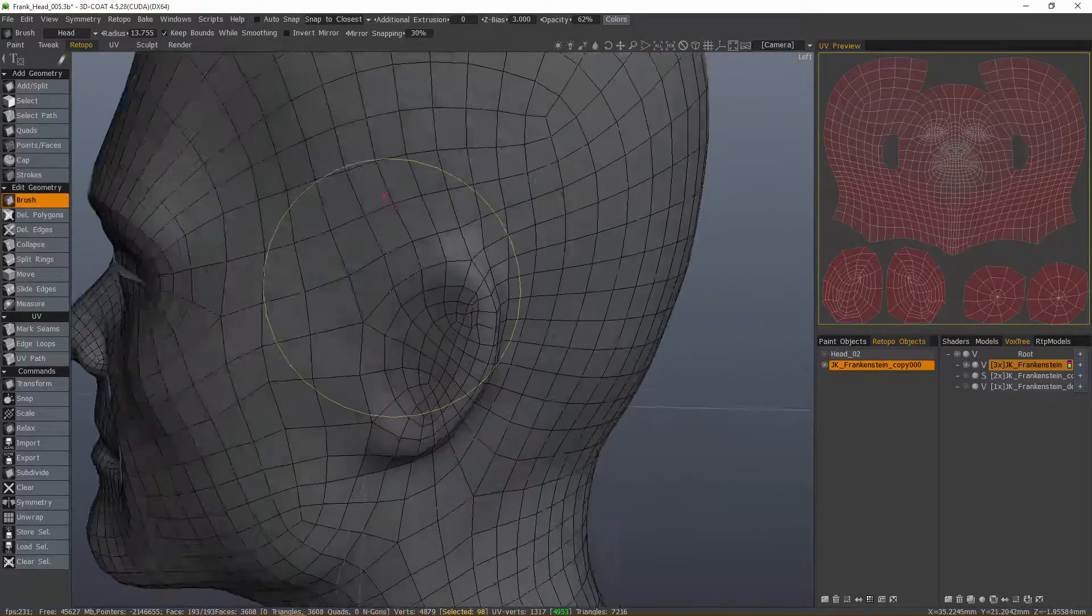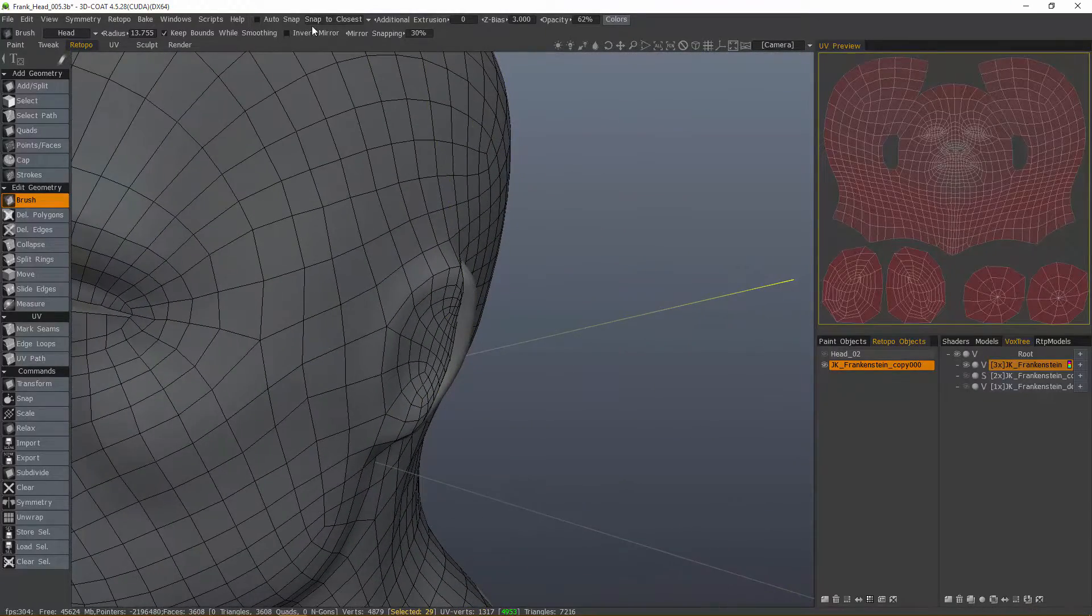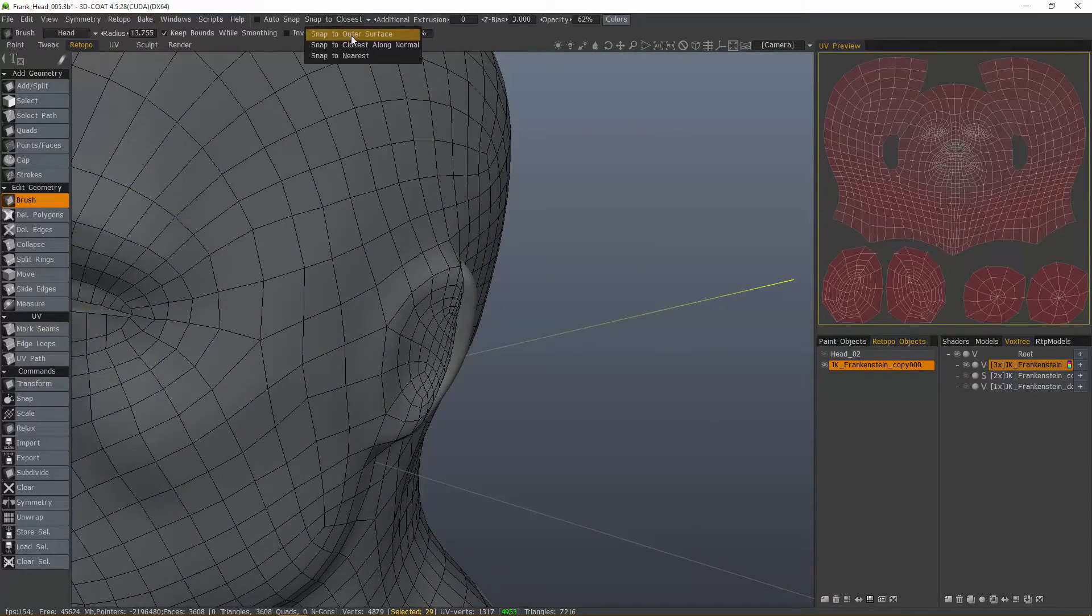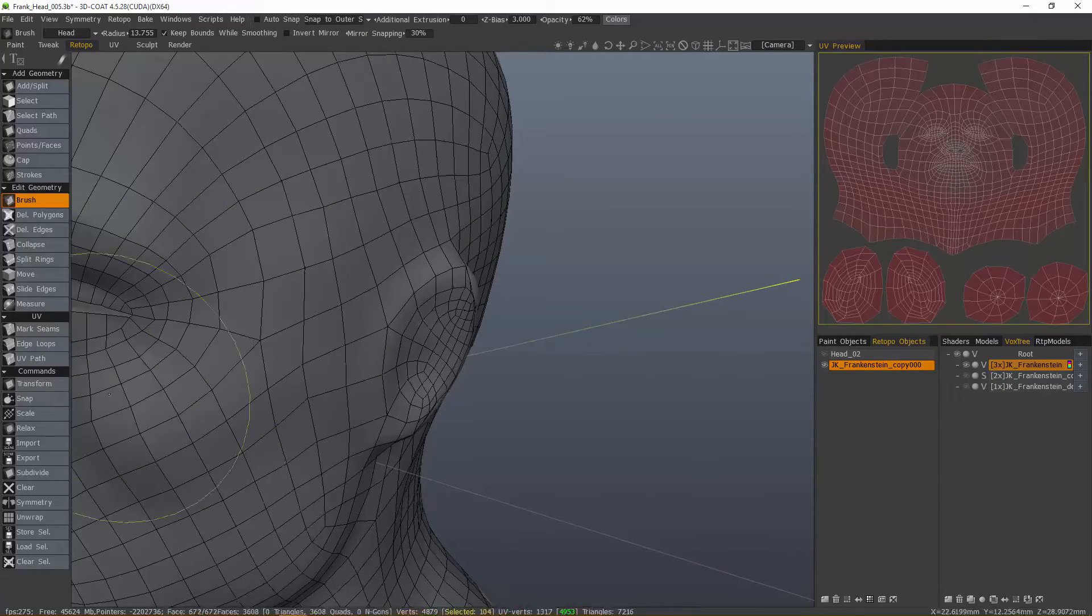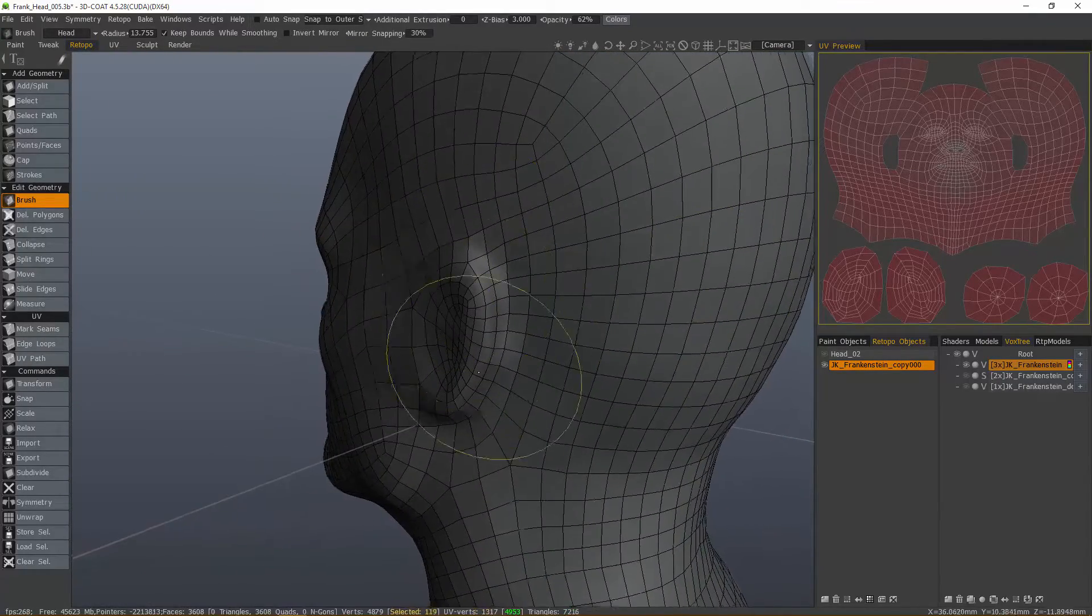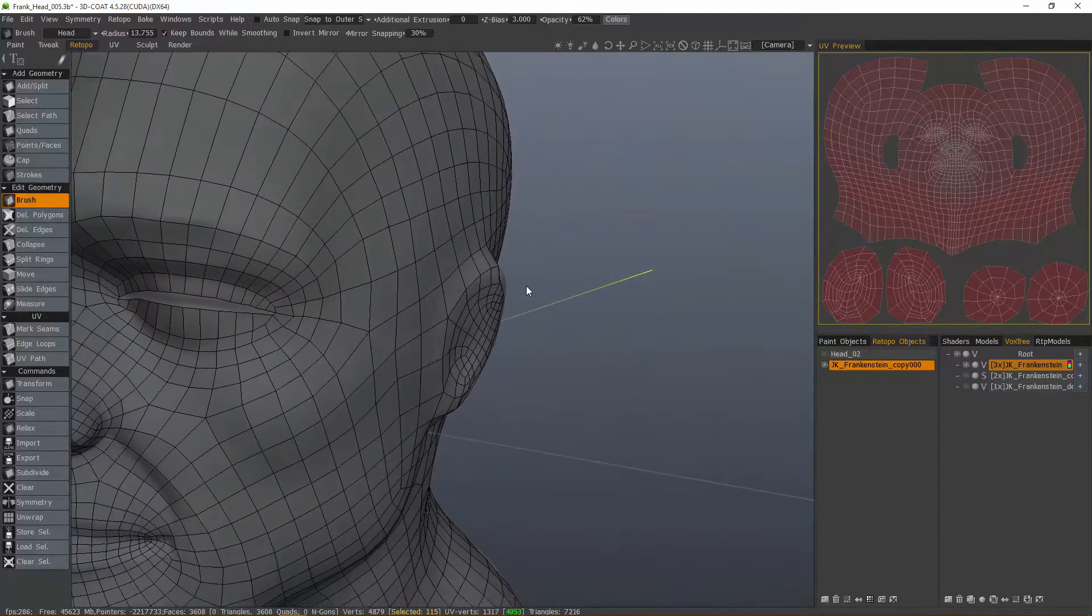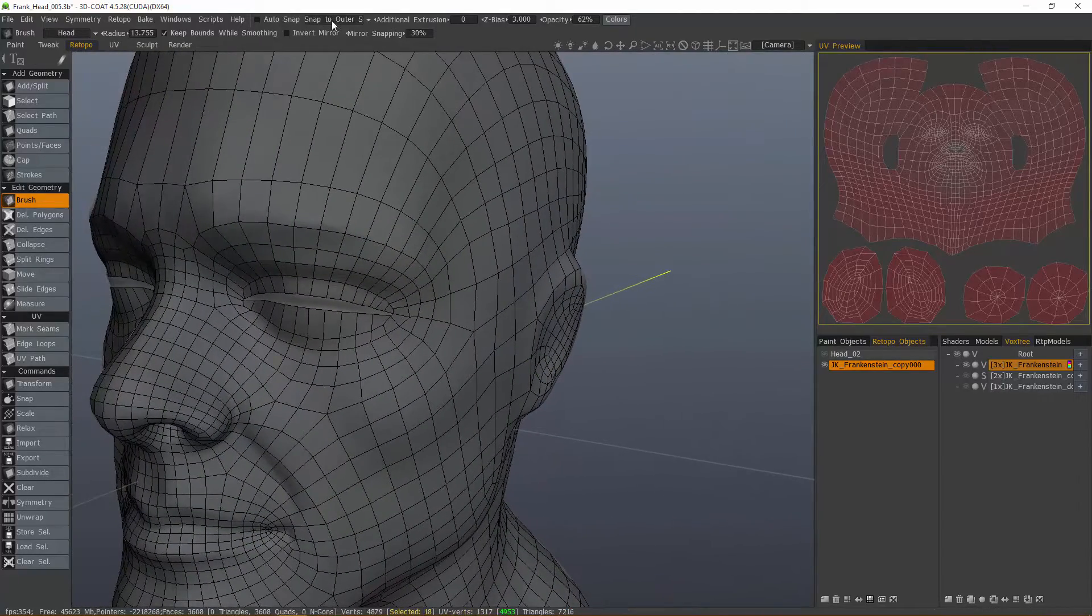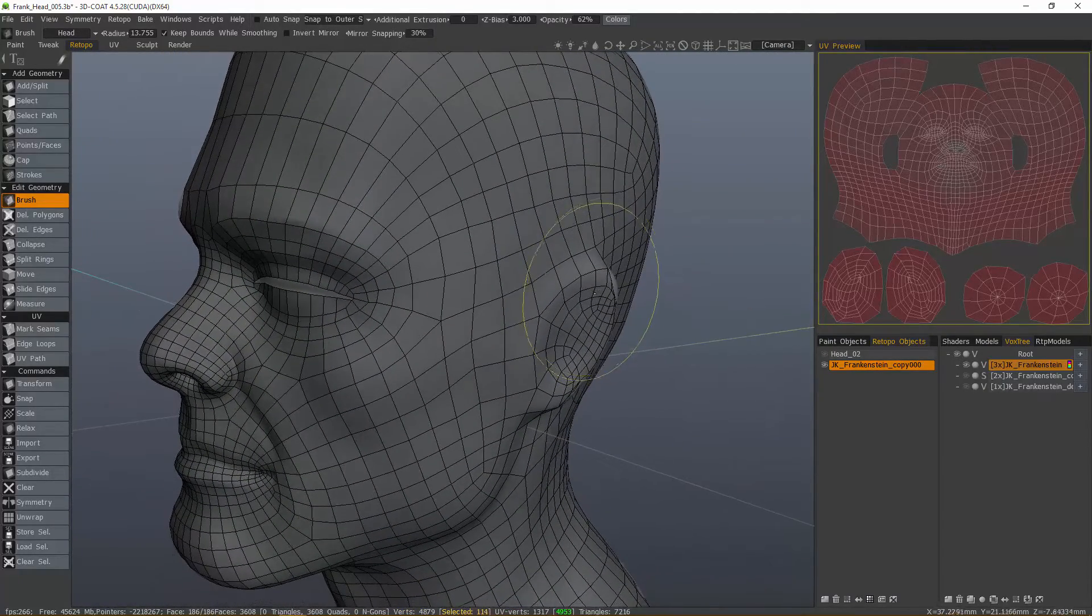Still had a small snapping error there. Let me undo. Let's try another option, outer surface. Snap. That worked much better. So you can see, by example, that some work better than others in different circumstances.